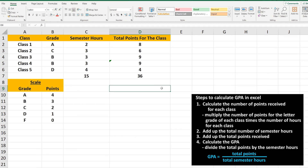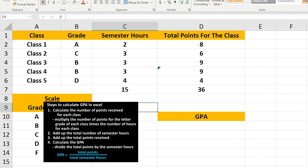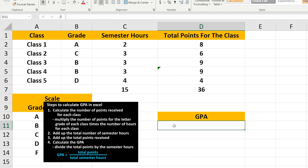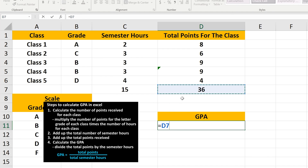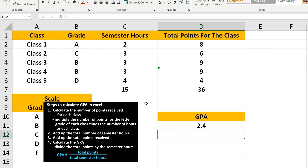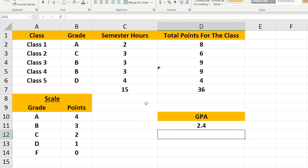And to finish, to calculate the GPA, we divide the total points by the number of semester hours. So left-click on the answer cell. In this example, cell D11. Then type in an equal sign. Next, we left-click on the total points, cell D7. Then we type in a division sign, which is a forward slash in Excel. And then we left-click on the number of semester hours, cell C7. Then we hit the Enter key. And we have our answer of 2.4 as the GPA, which is a solid C on the grade scale.